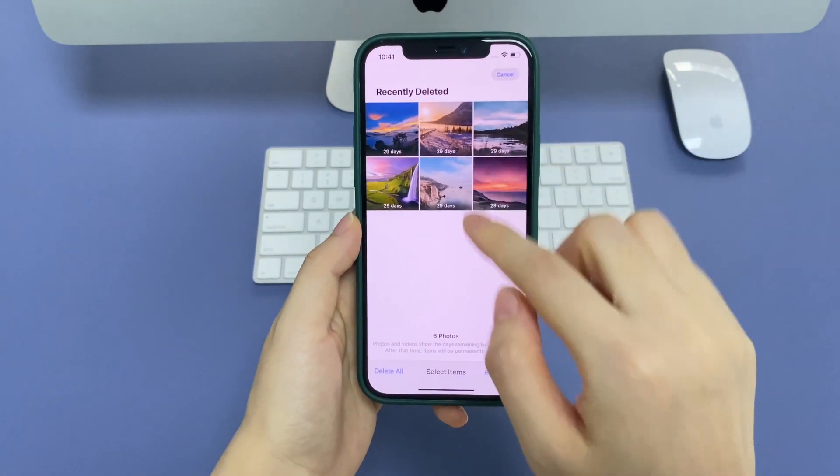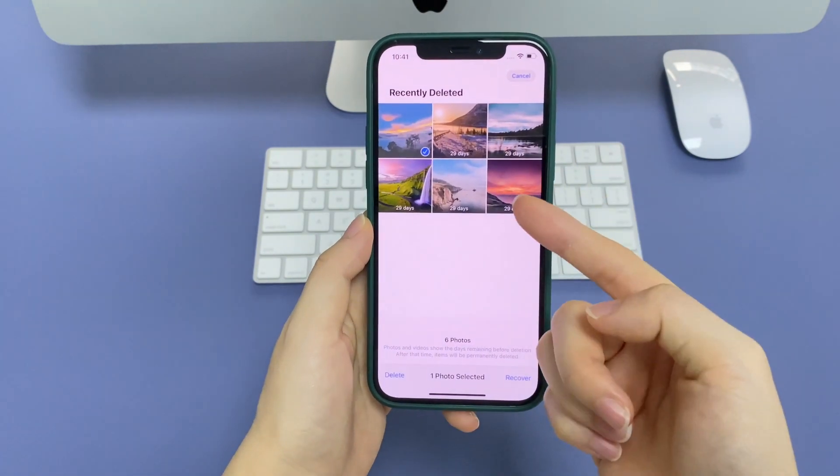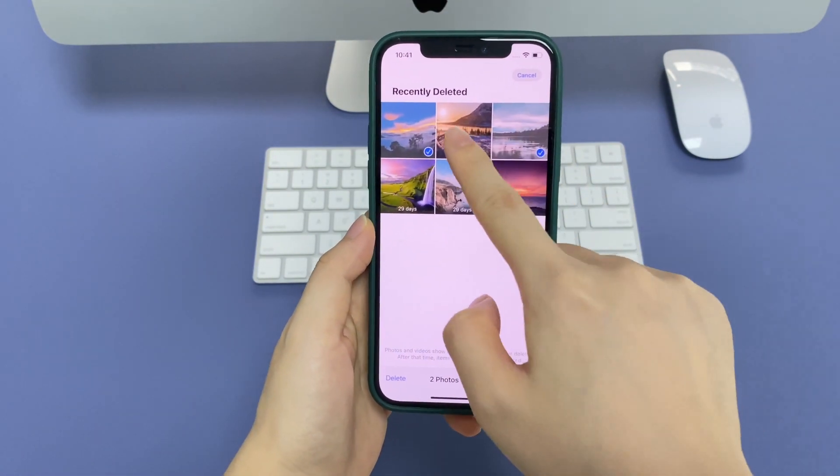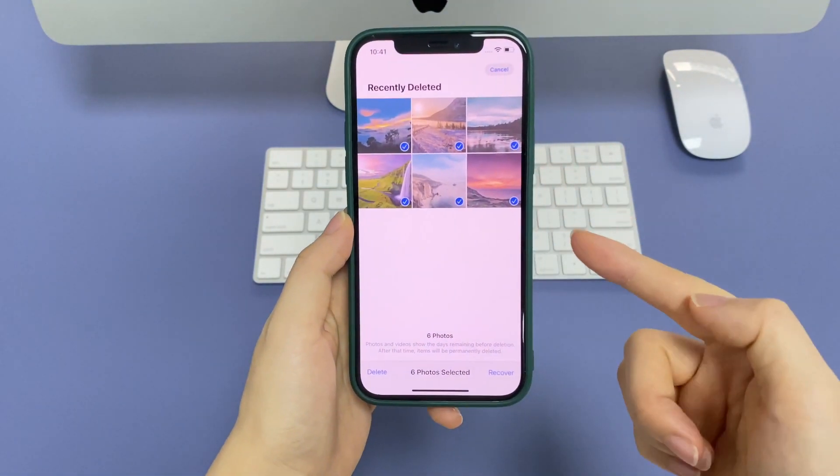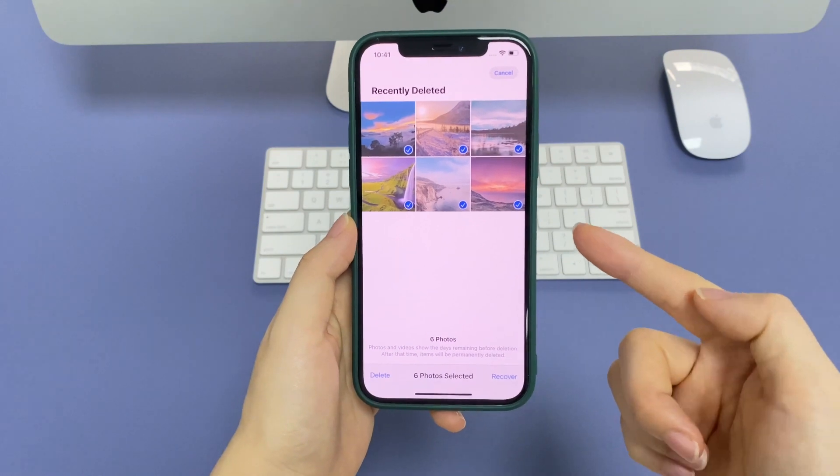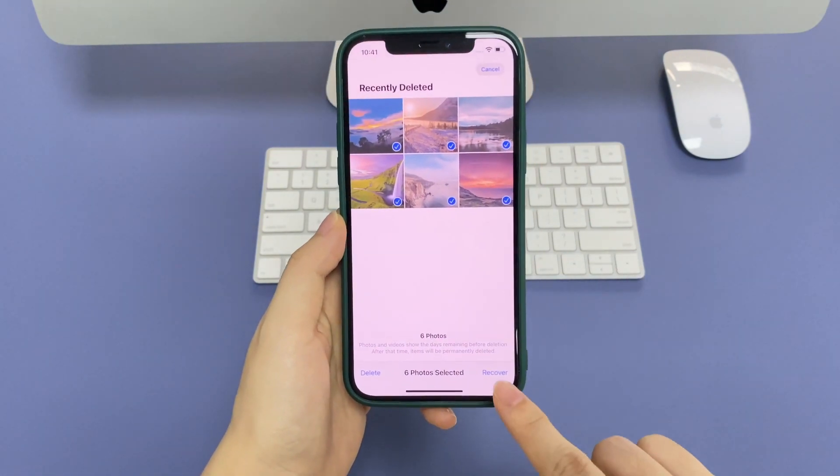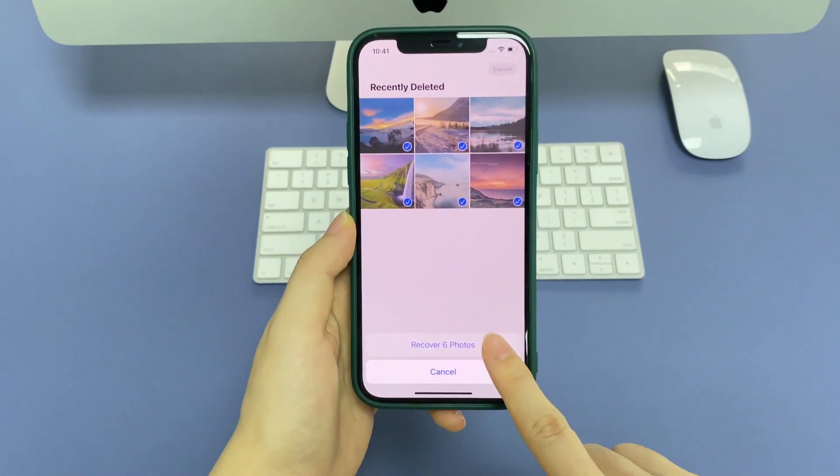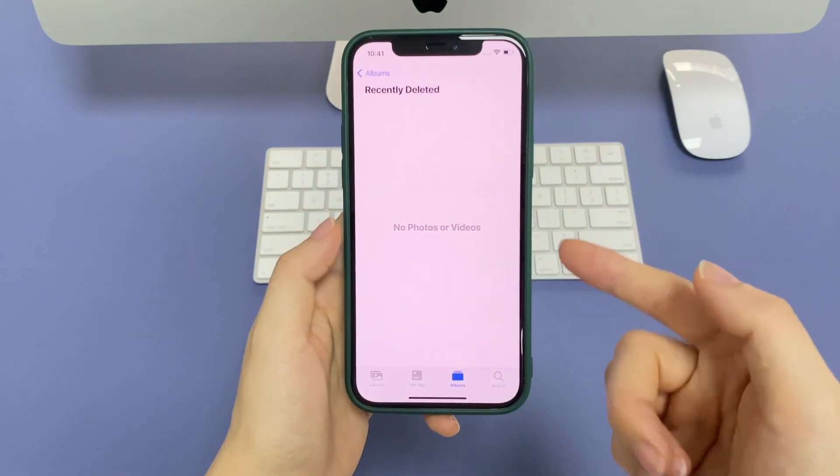Tap Select from the top right corner. Tap what you'd like to undelete. You can select one picture or choose the images in batches. It's up to you to recover the iPhone deleted photos that you've selected. Tap Recover on the bottom right and confirm.